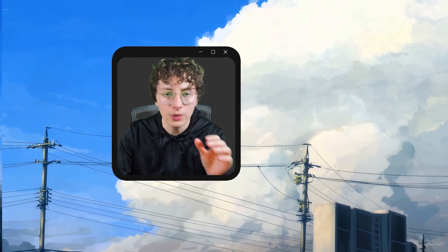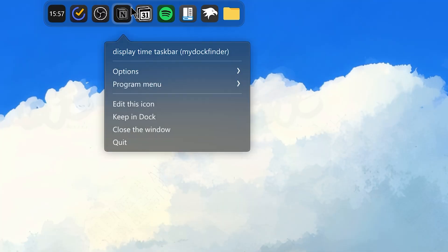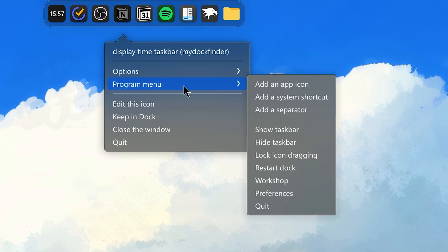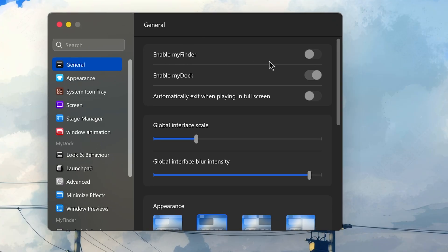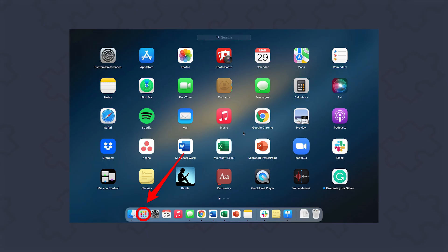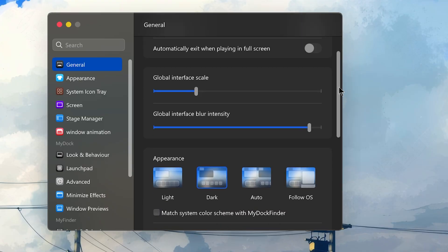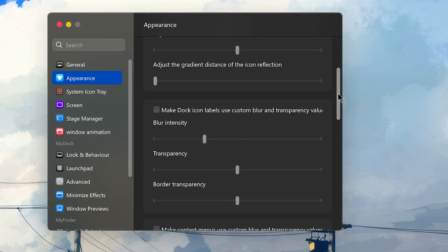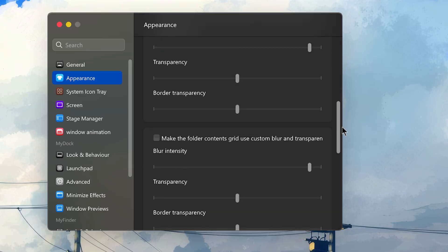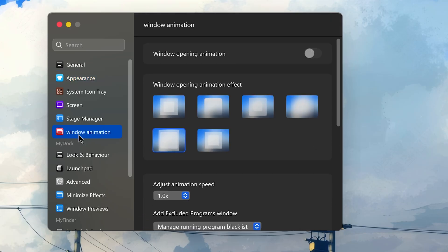But anyways, if you want the same settings that I have, just right-click on any icon you have, then Program Menu, and Preferences. First, you have Enable My Finder, which is like a taskbar, but I don't use it because I only want the icons. You also have a Launchpad, a Stage Manager, but I don't use them. In general, these are all my settings. You can just copy them. Then in Appearance, I have this option enabled. And then these are all my settings. I have everything disabled here.